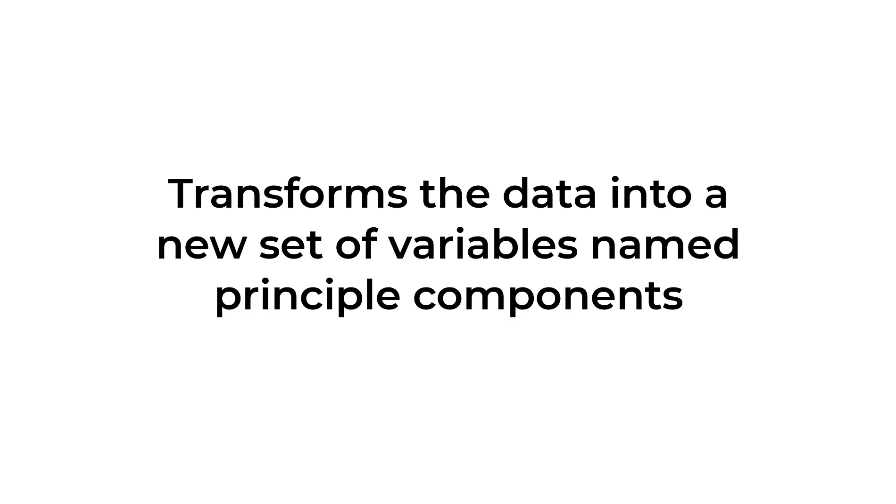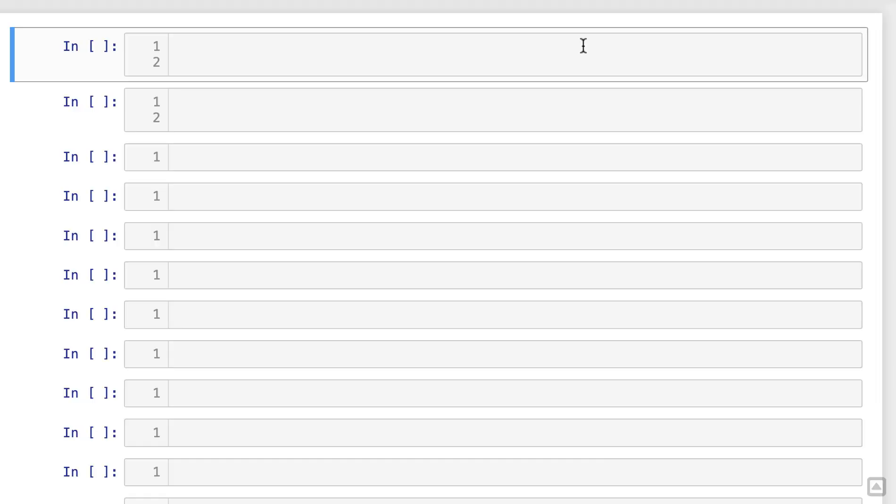These components capture the maximum amount of variance present in the data. Alright, let's dive into the code. We'll start by importing the necessary libraries.